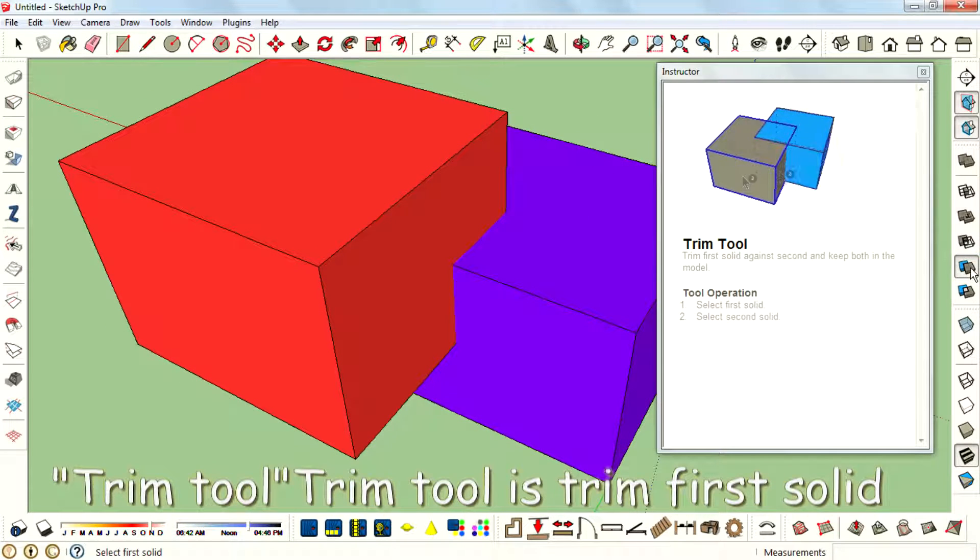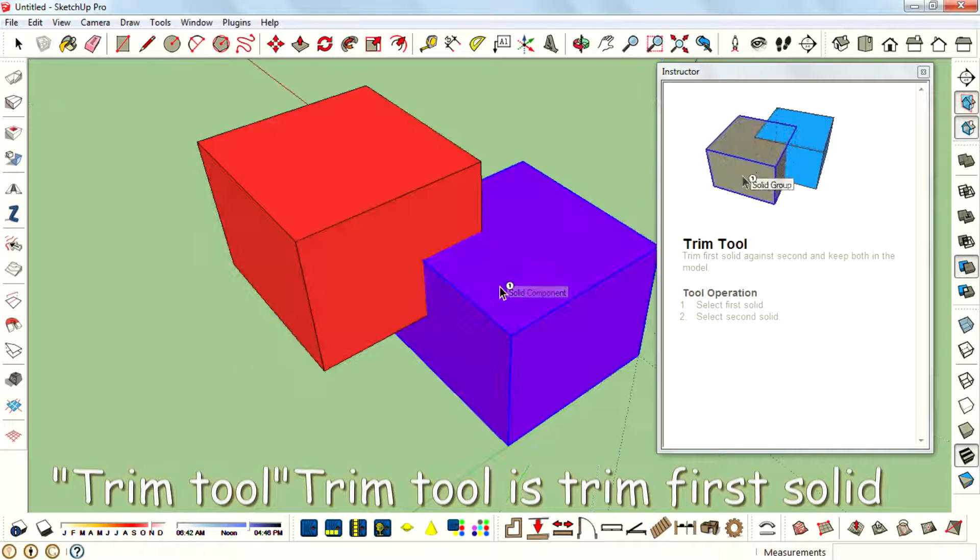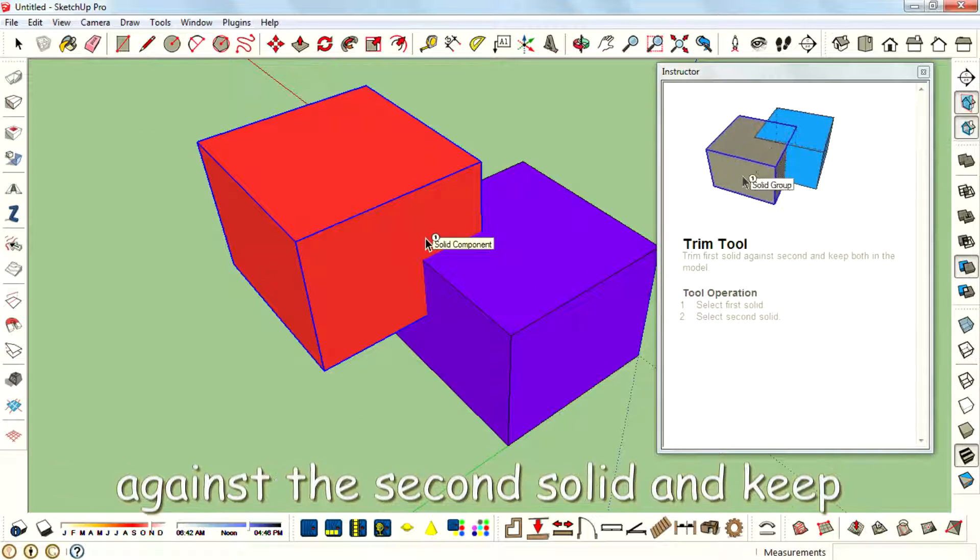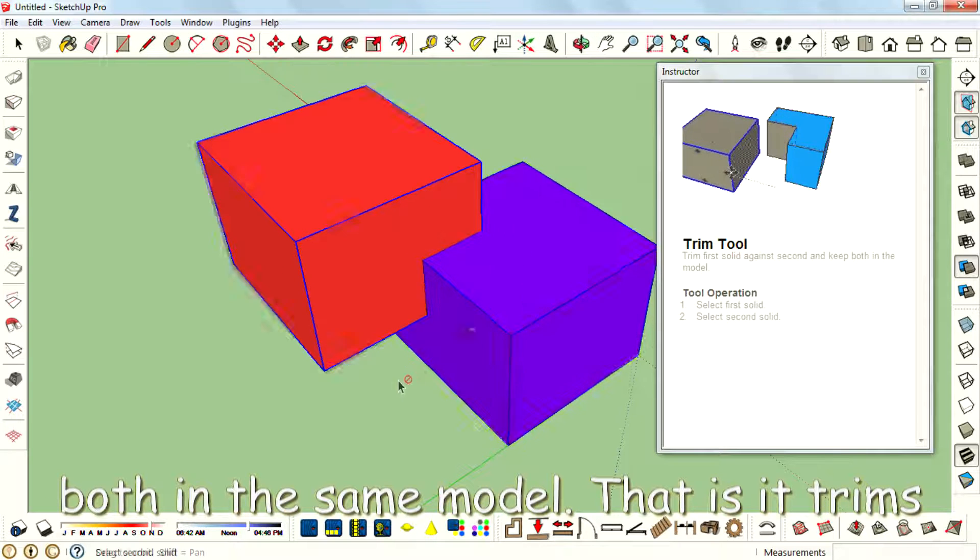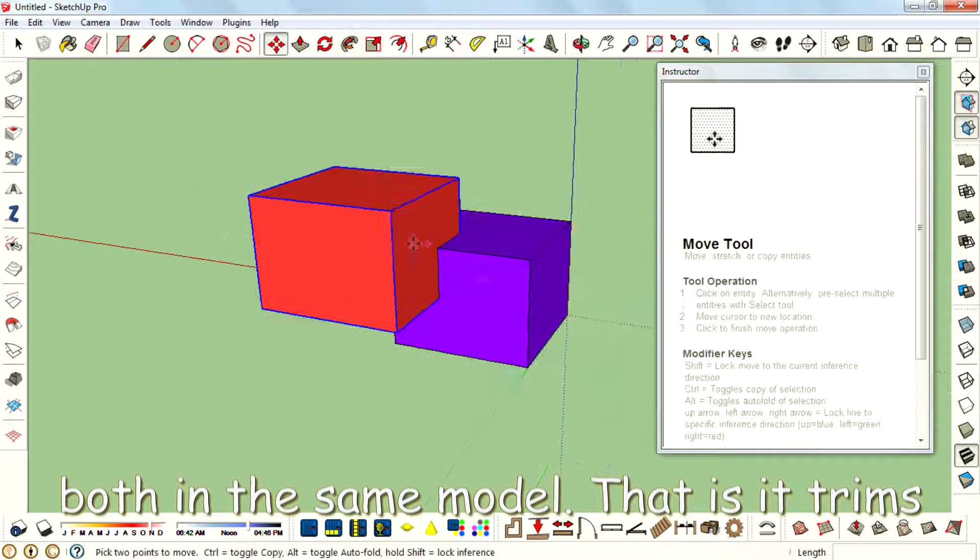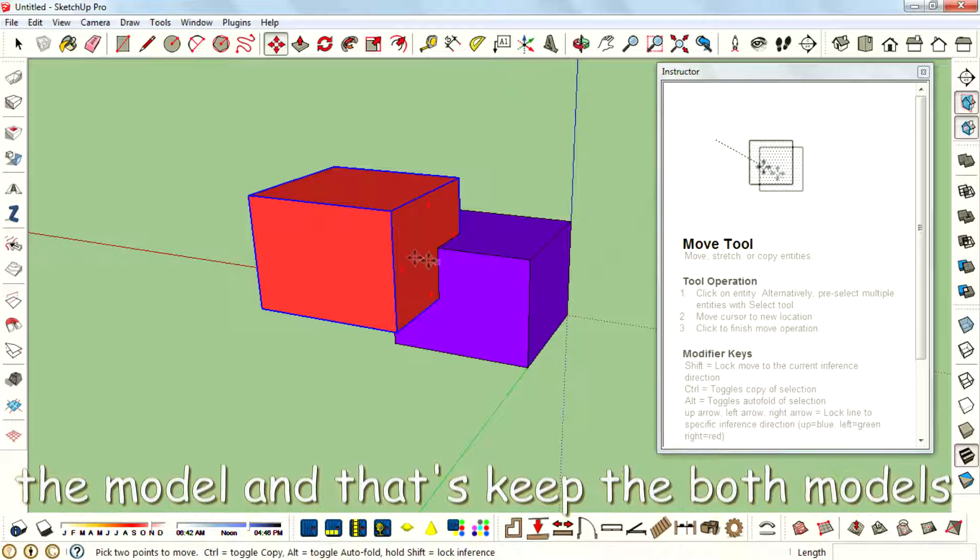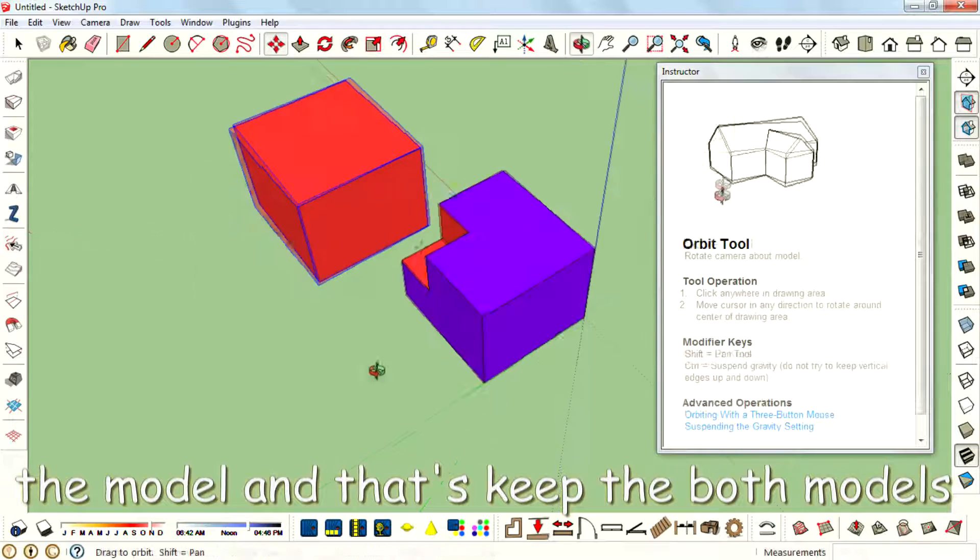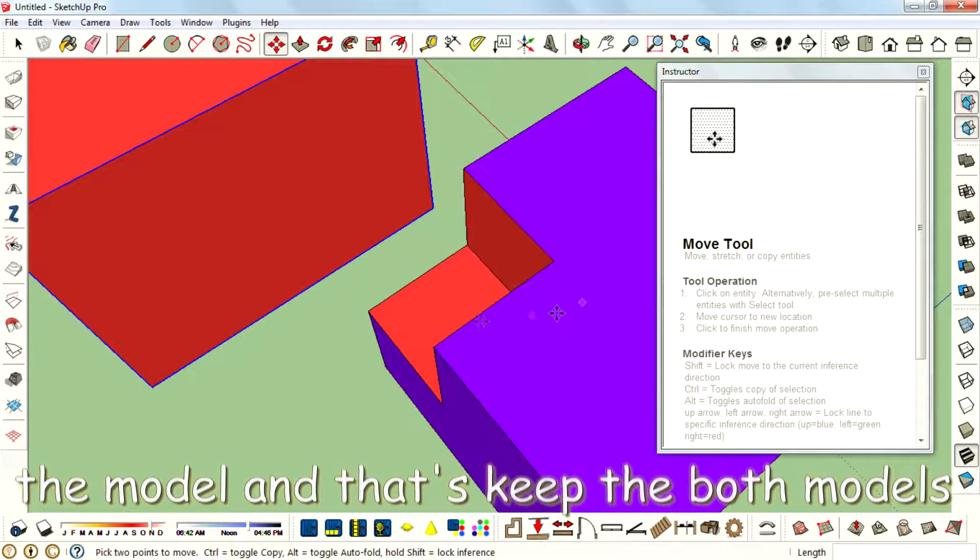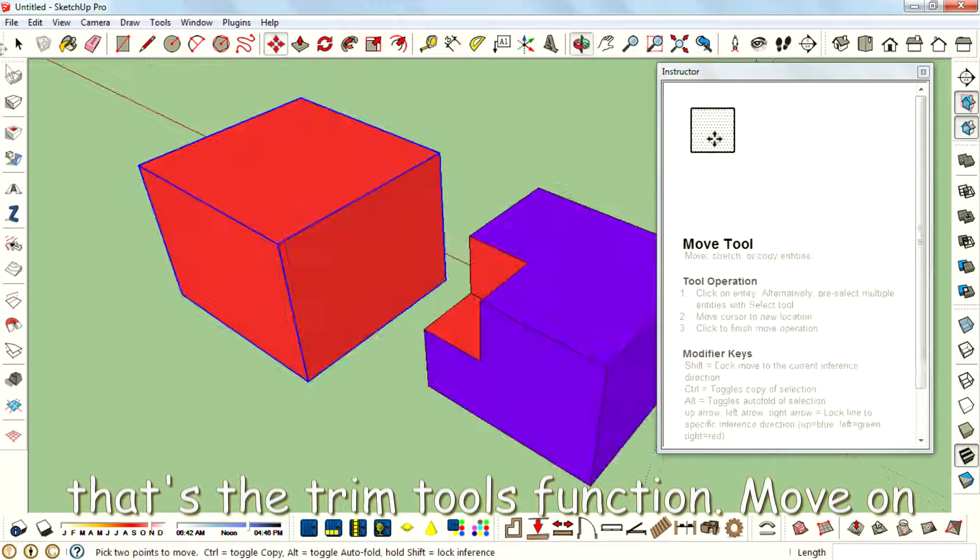Next tool is Trim tool. Trim tool is trim first solid against second and keep both in the same model. That is it trims the model and keeps both models - that's the Trim tool's function.